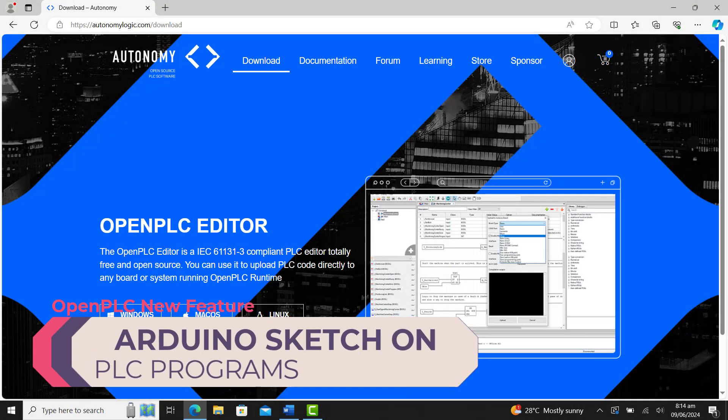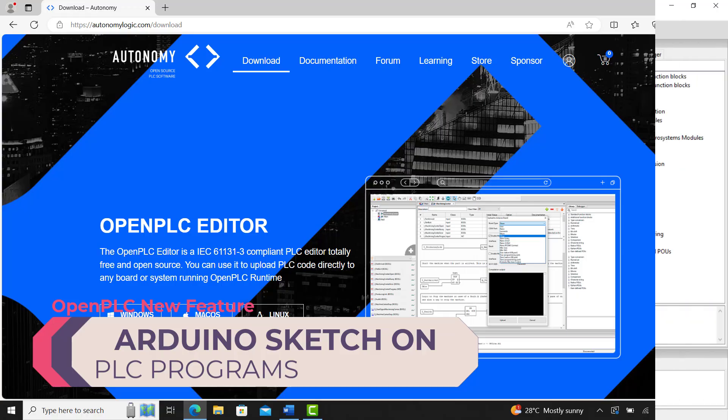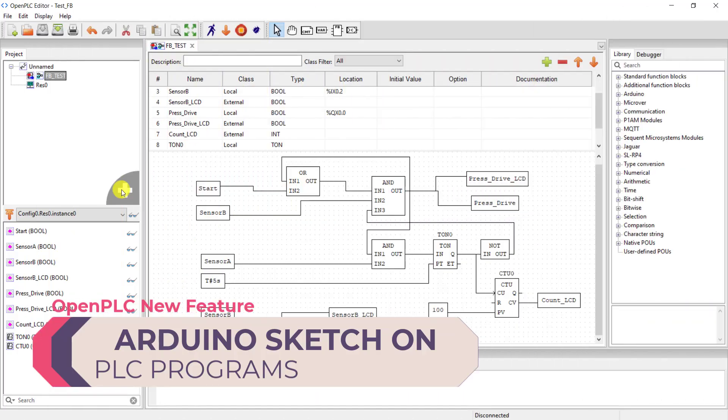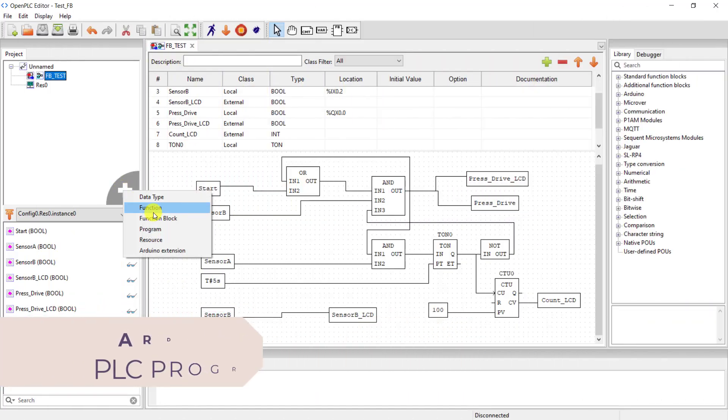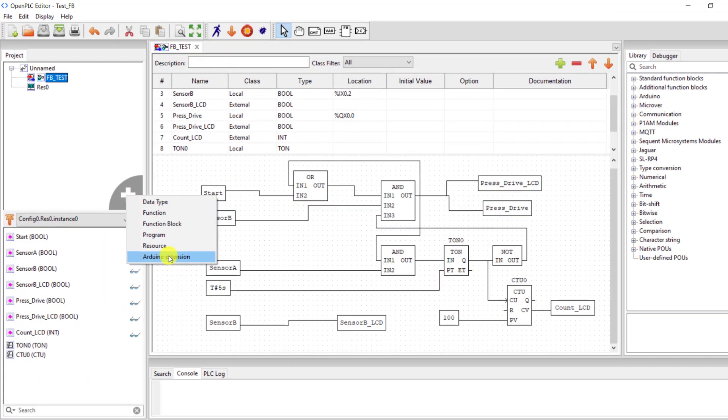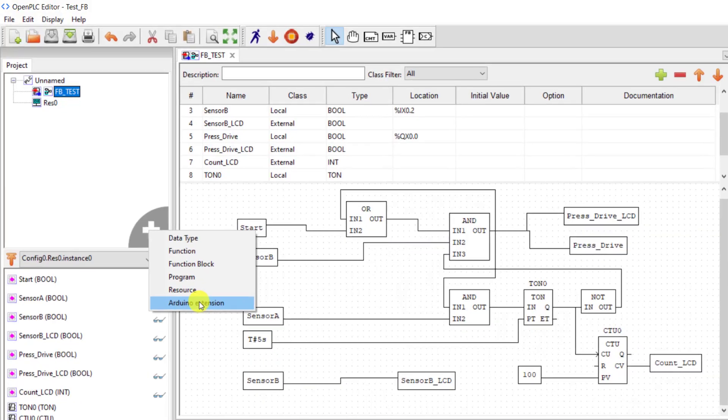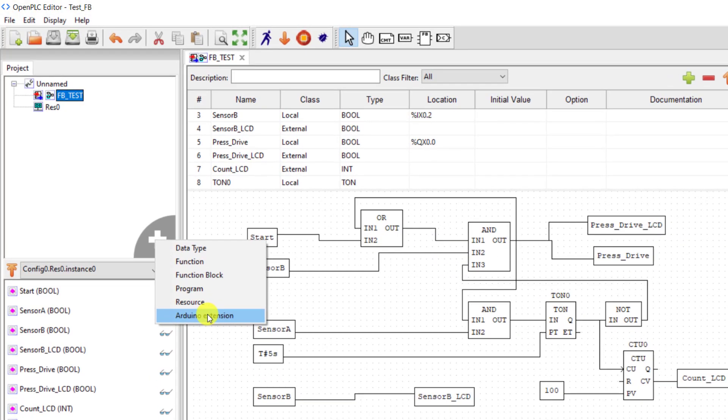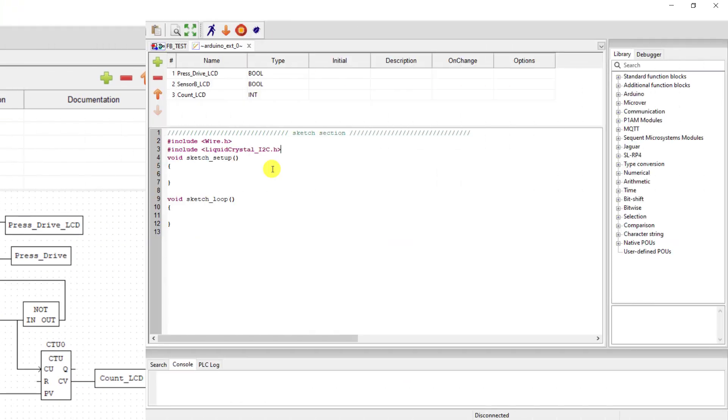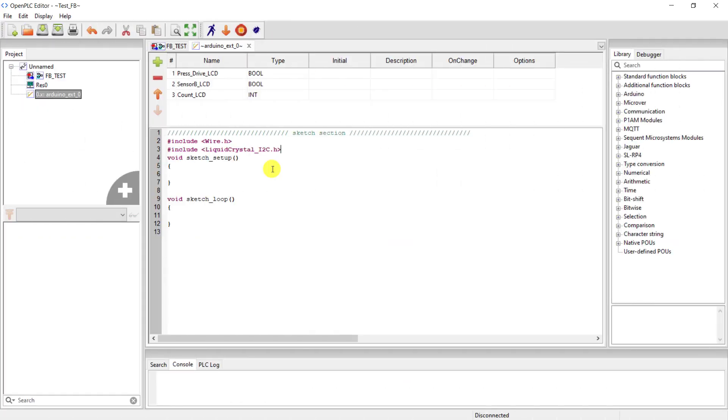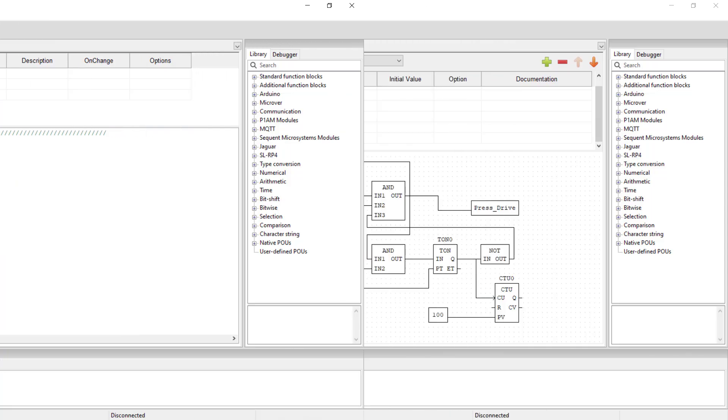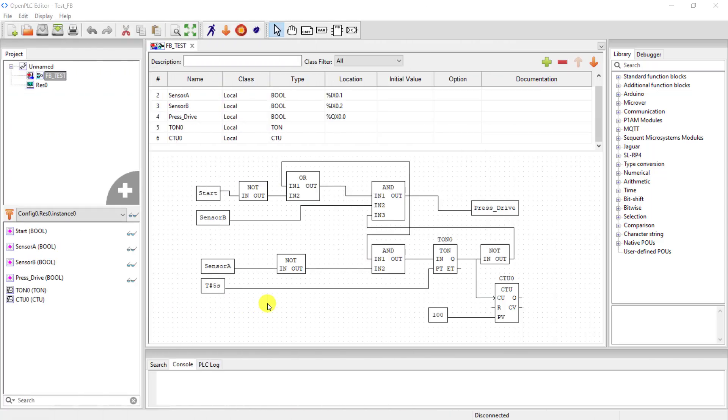Hi everyone, welcome back. Today we'll explore a new feature added to the OpenPLC editor called Arduino extension. With this extension, now you can add Arduino sketches that will run alongside your PLC program on the same board. Let's get started.